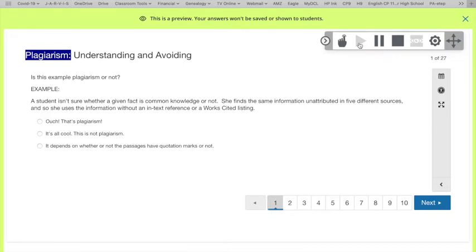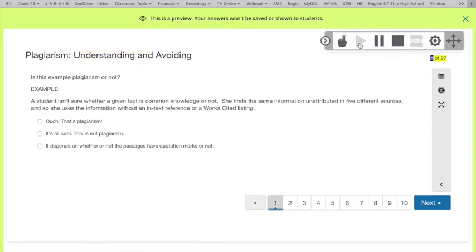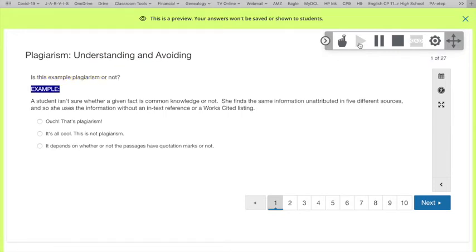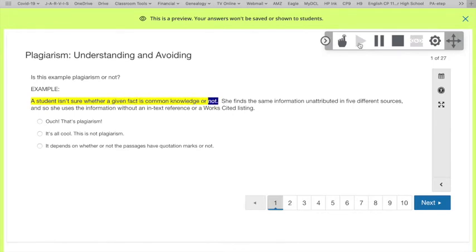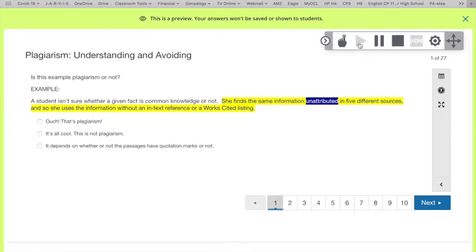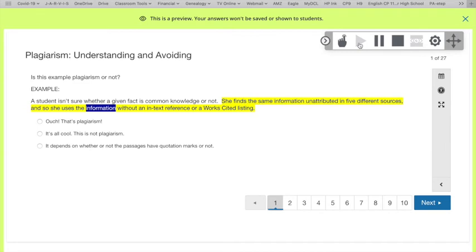Plagiarism. Understanding and avoiding. One of 27. Is this example plagiarism or not? Example. A student isn't sure whether a given fact is common knowledge or not. She finds the same information unattributed in five different sources,